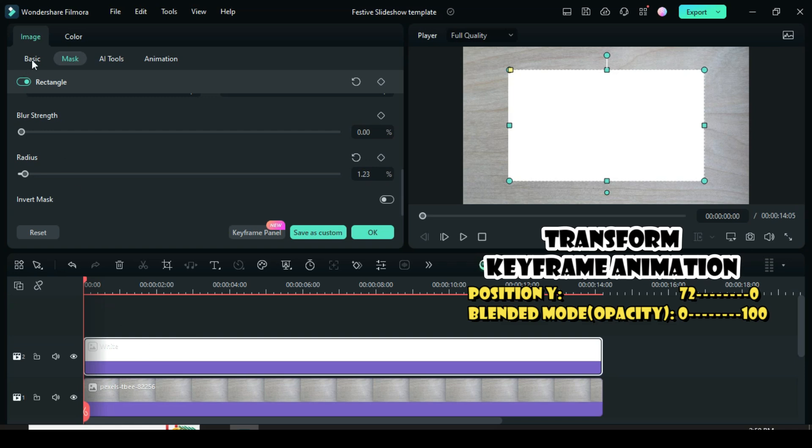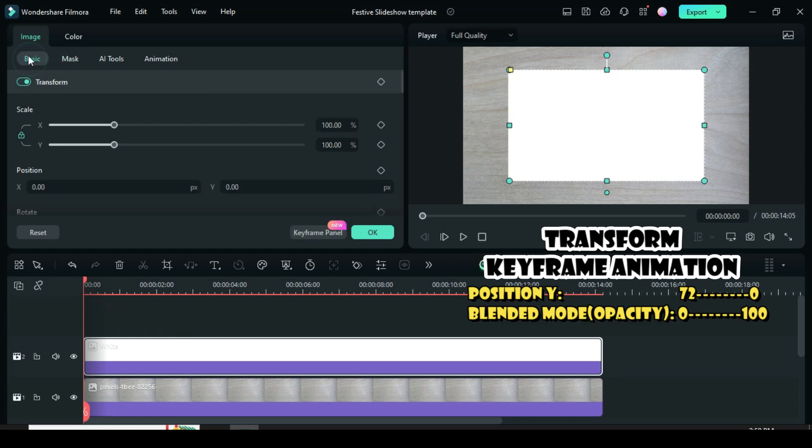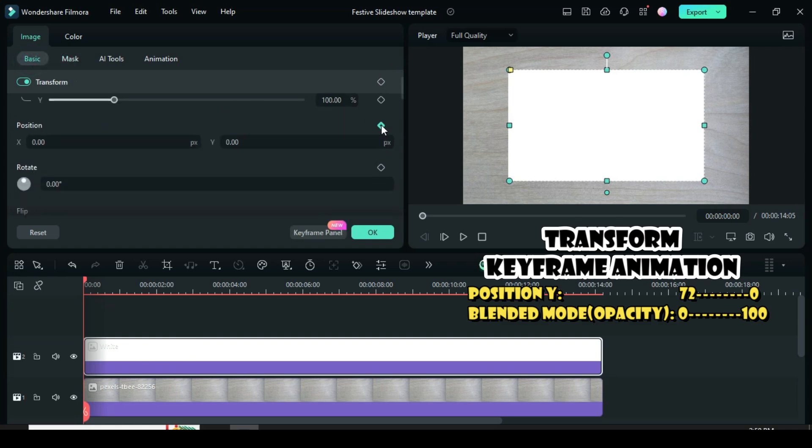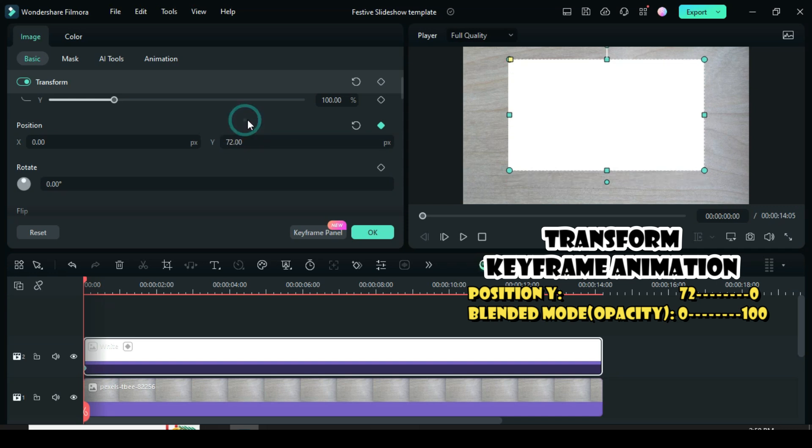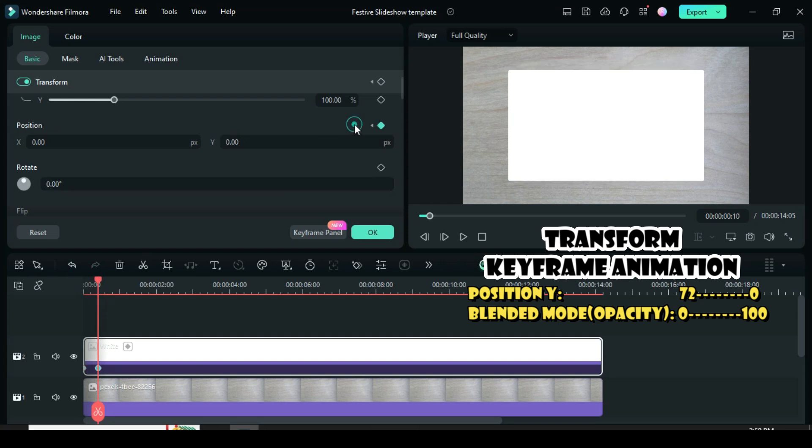Further, go to video to apply the keyframe to position Y, then type 72. Afterward, move the playhead to 10 seconds or 2 frames forward, then restore it to 0.